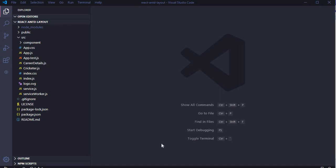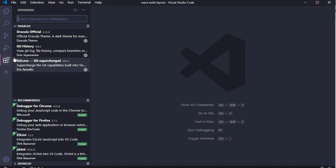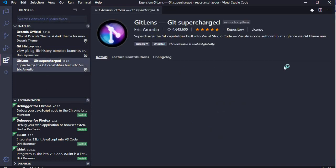Hi there, I hope you enjoyed my last video on extensions in Visual Studio Code. In this video I will be talking about Git extensions which I personally prefer when making my React projects. The first extension I will be talking about is GitLens.